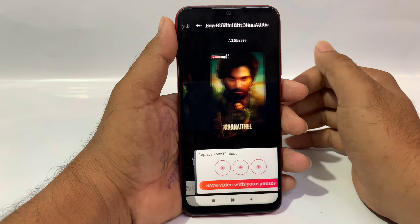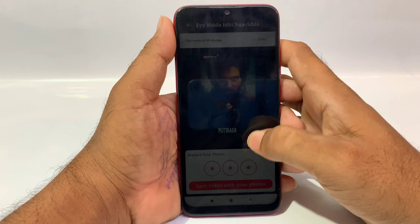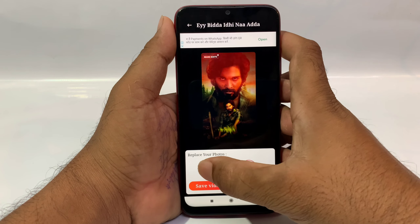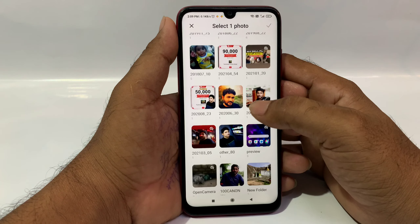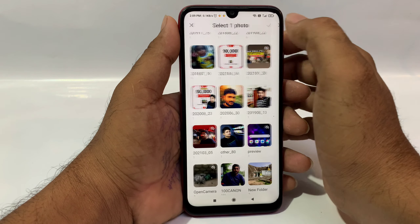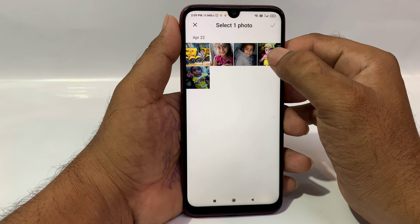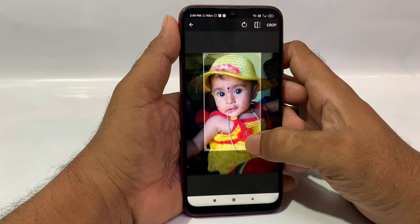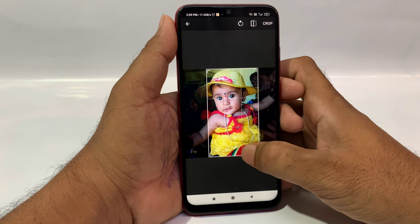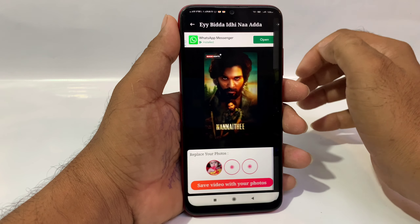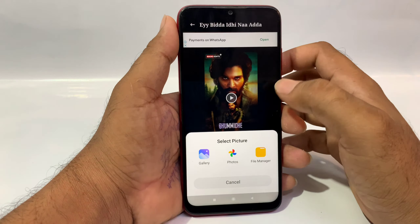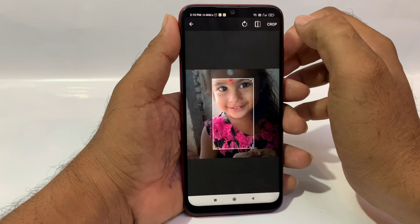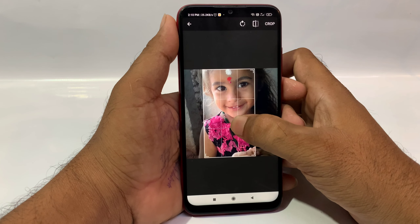Once the download is completed, you can choose the plus symbol to add photos. You can select the photo, and then you will automatically add the photo in the first frame and the second frame. You can see the photos and add them.